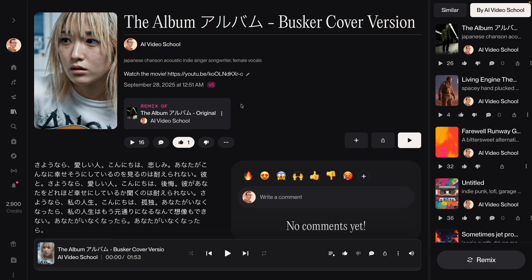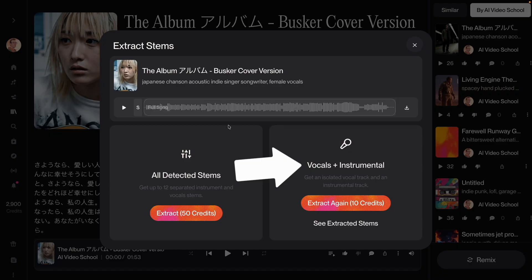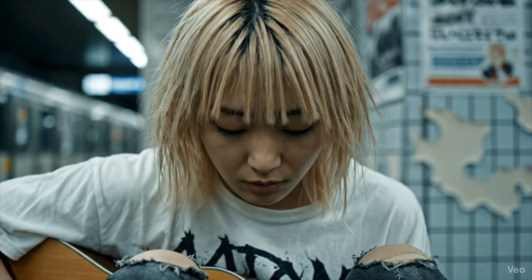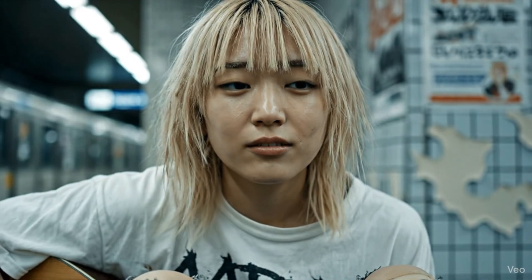But to lip sync, I really needed just her vocal track without the music. In Suno, I can download the stems, which are just the isolated tracks for vocals and music. If I needed to, I could also download the isolated instruments, but in this case I just needed her vocals. Remember this isolated vocal track because this is what I'm going to use later to lip sync her singing.